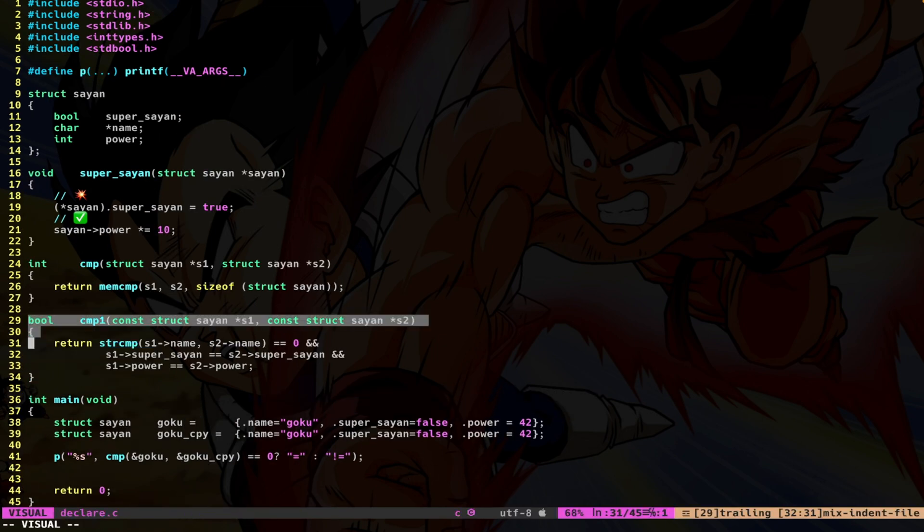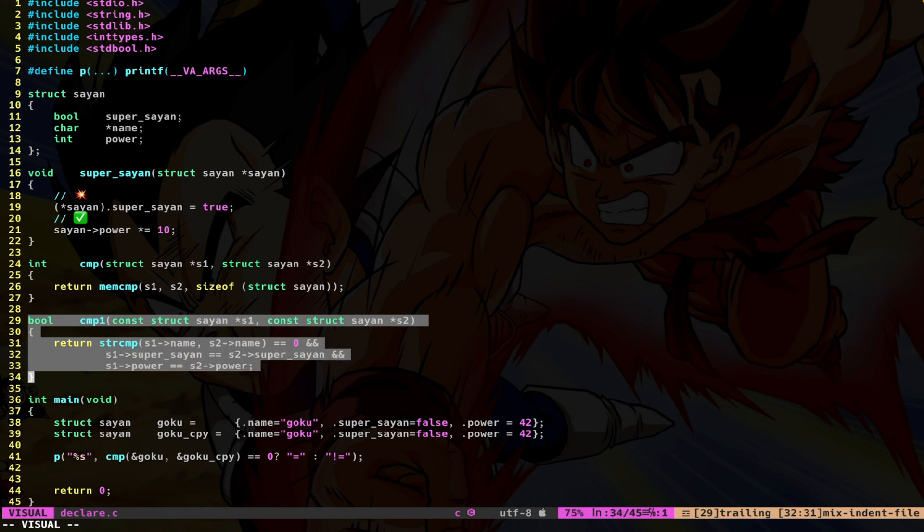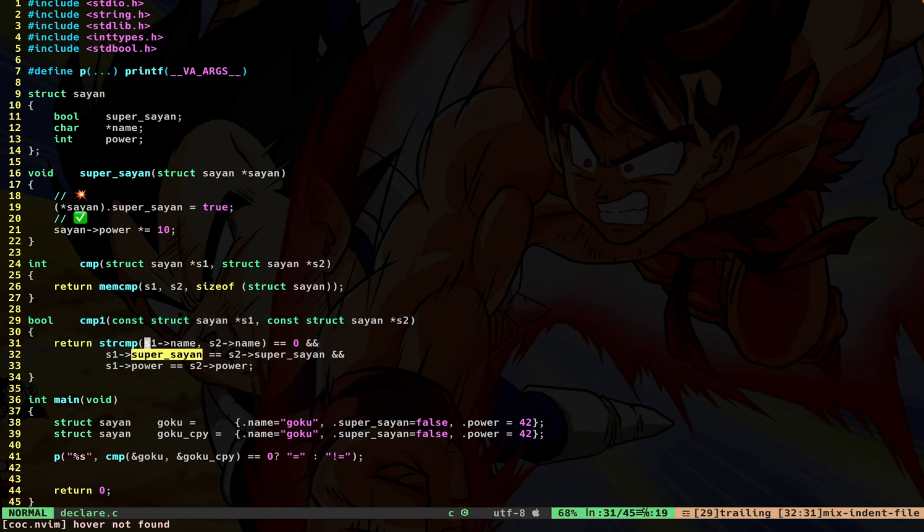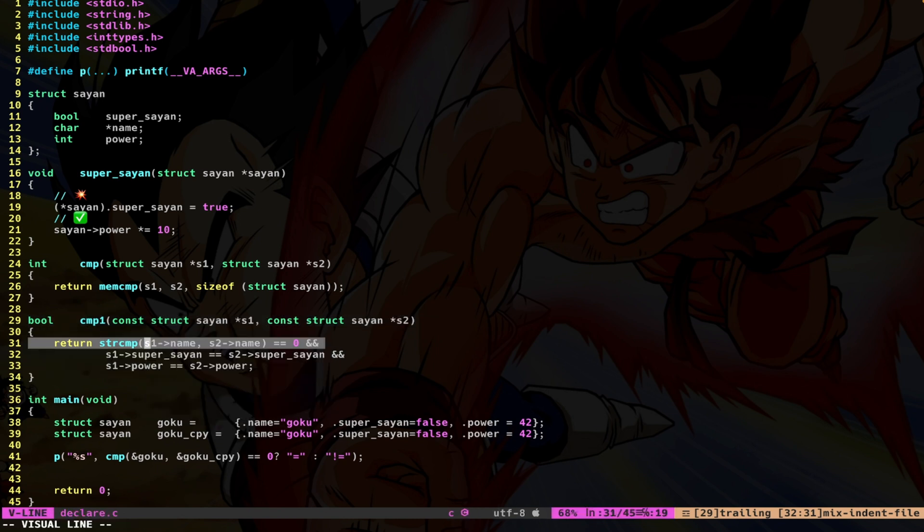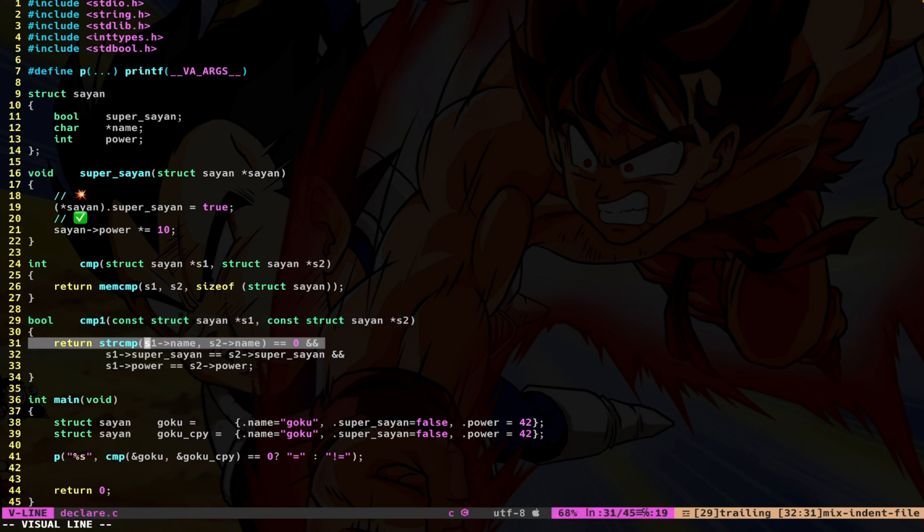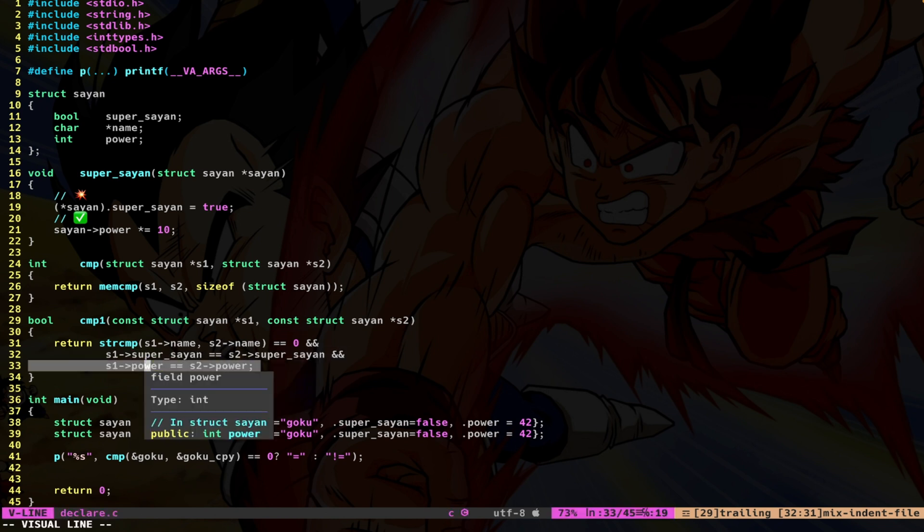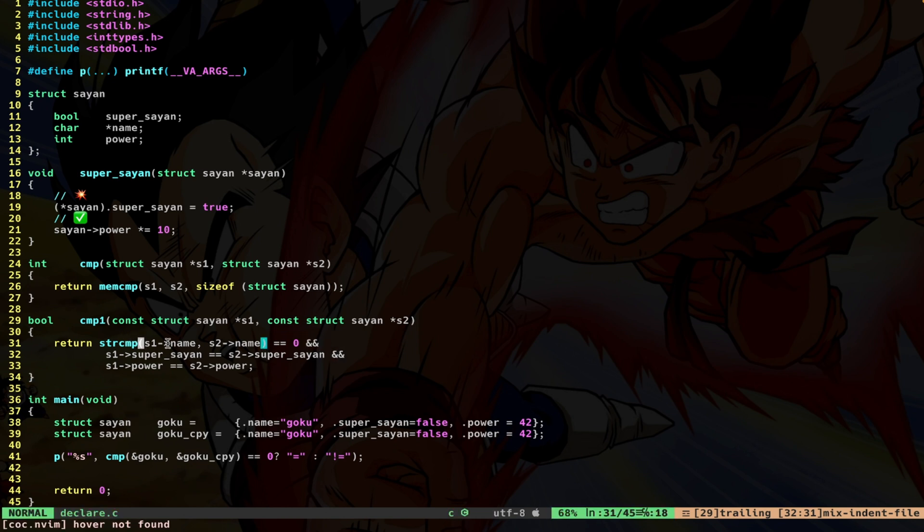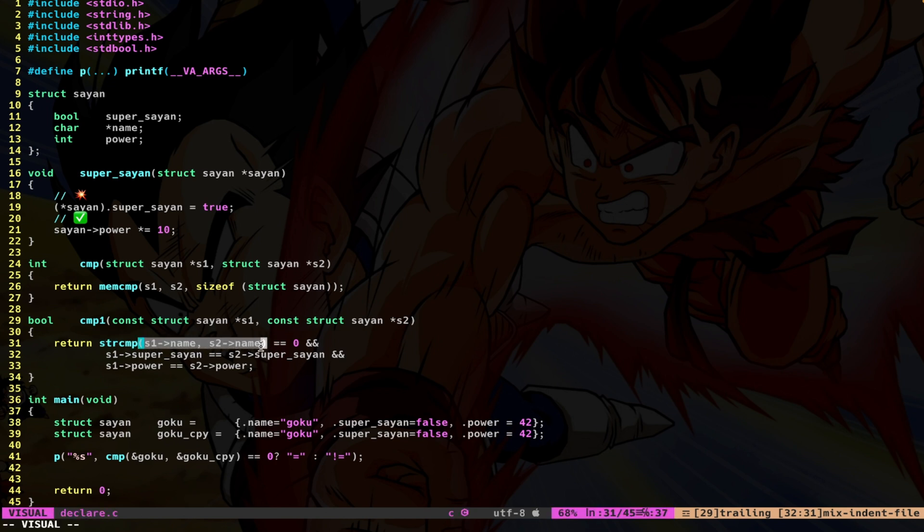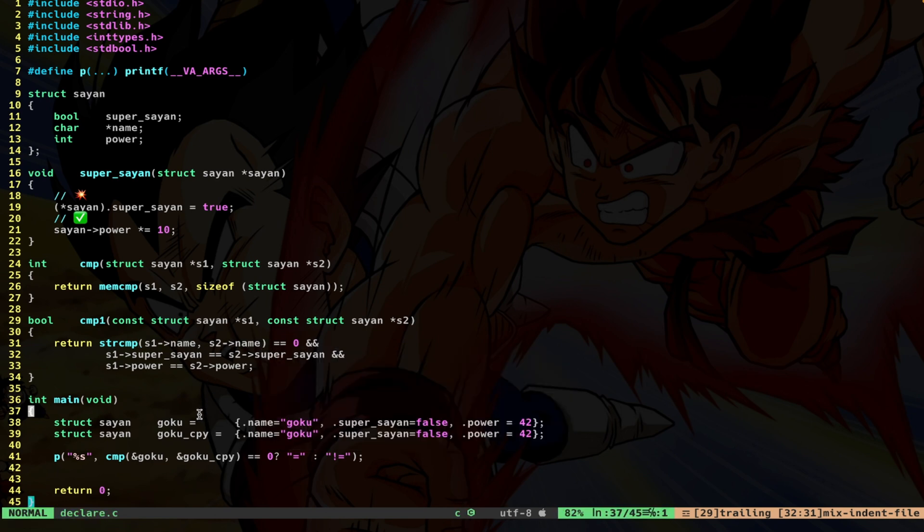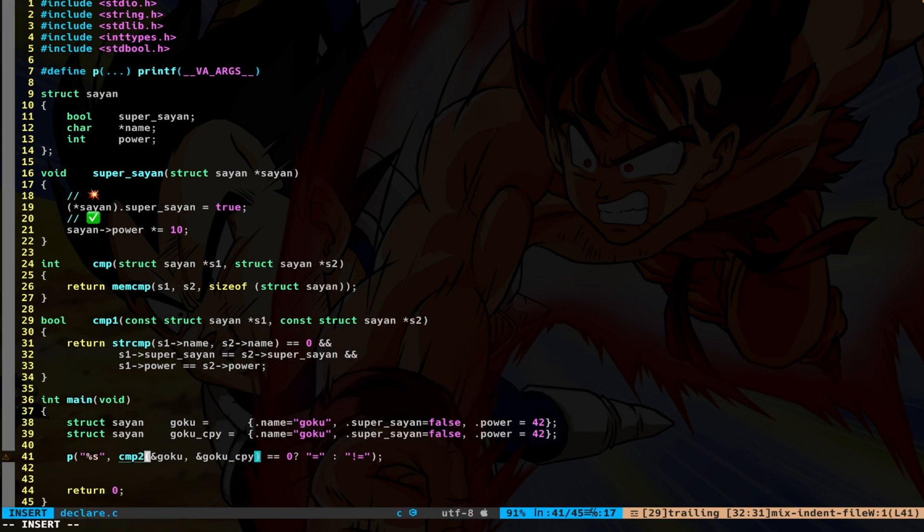So here I have this other function, which is basically returning the comparison field by field. Here I have the string, then I have the boolean for the super_saiyan, and then I have the actual power. So if all of these three are equal, I'm going to have true. So this is a deep comparison. Because I do a string compare of the actual strings, not the pointers. Let's try in this case. I do compare_one.